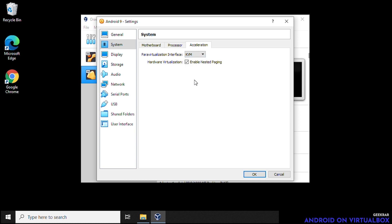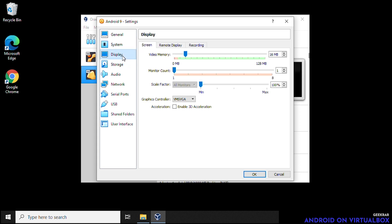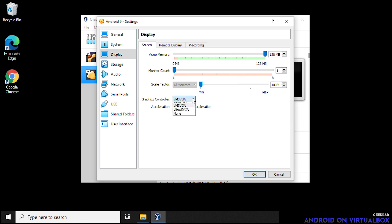Next on the left hand side, we're going to go over to display. And we want to max out the video memory that's available. So we want to make sure that we're giving it all the video memory that's available. In this case, it's 128 megs. And for the graphics controller, we want to select Vbox SVGA.